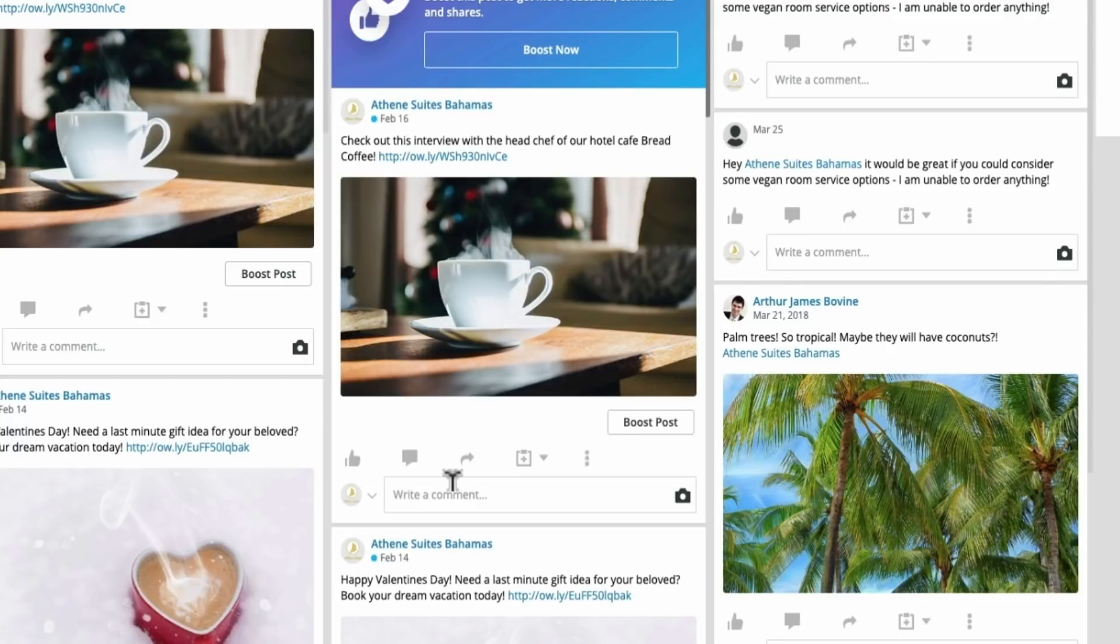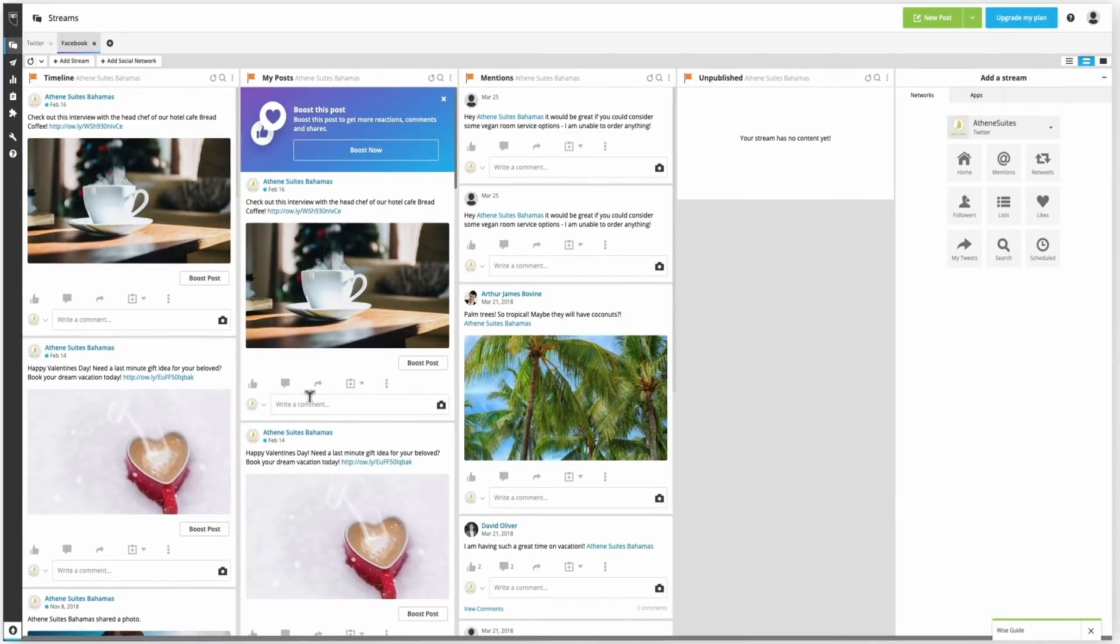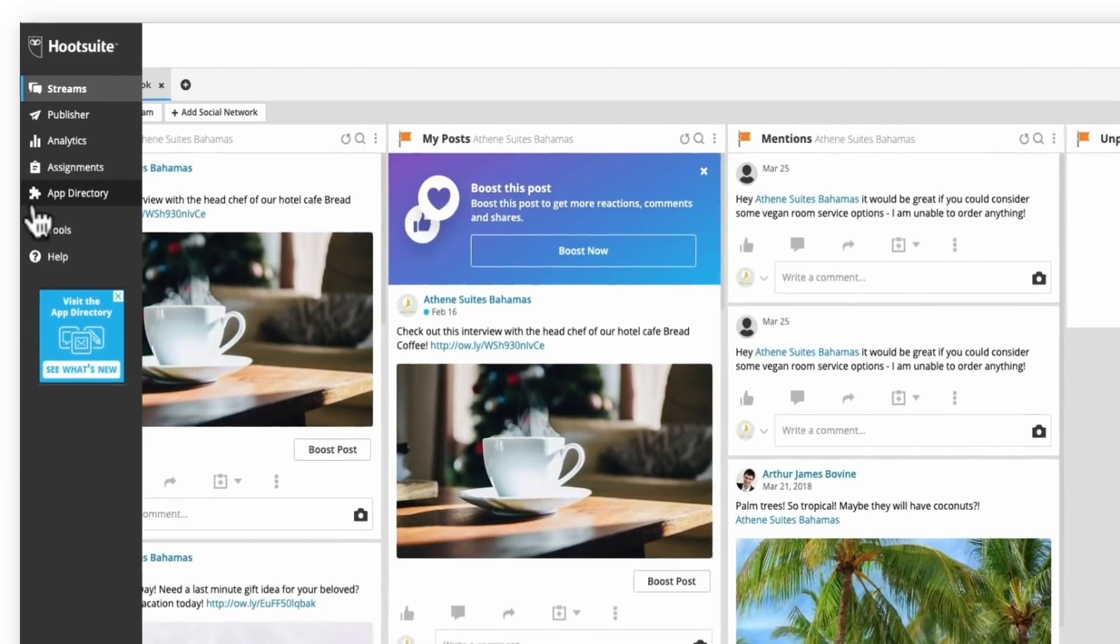So at this point, you've basically got your Hootsuite account set up. You have some great search streams. So you can see what's happening on Twitter, Facebook, have your first pieces of content scheduled. This should make your day to day a lot easier, allow you to be more proactive.